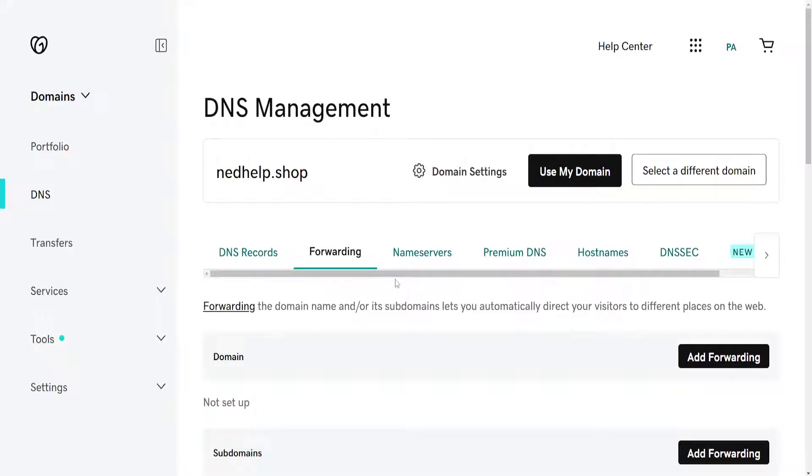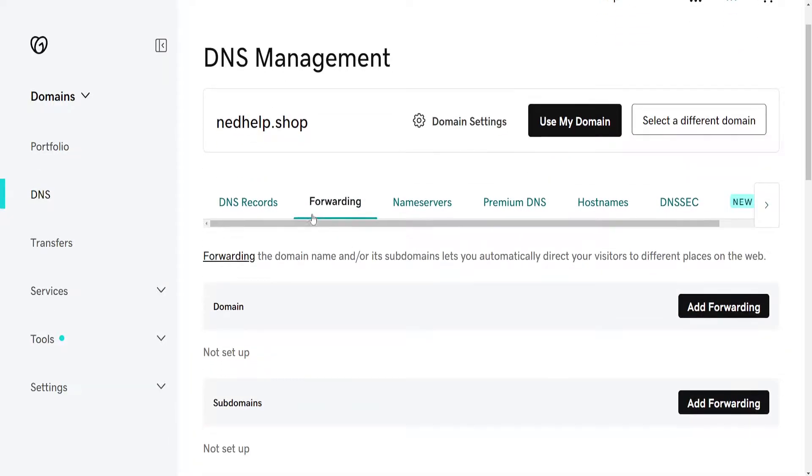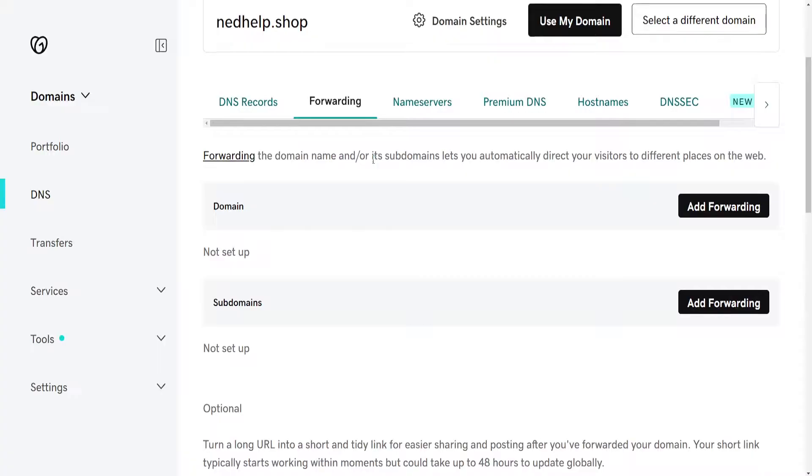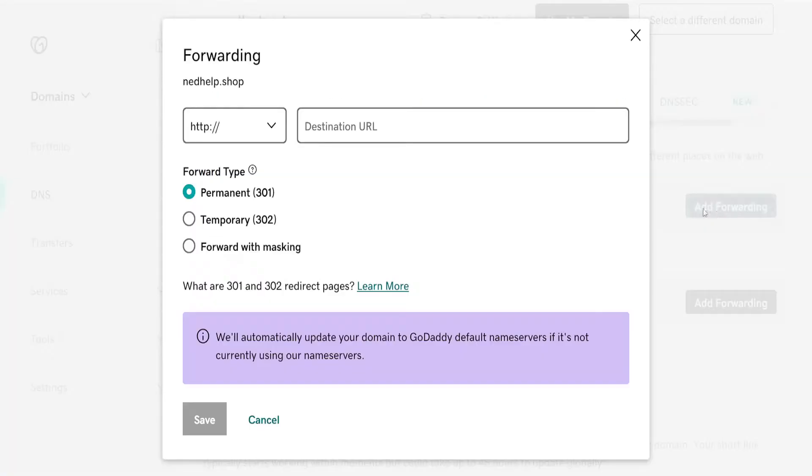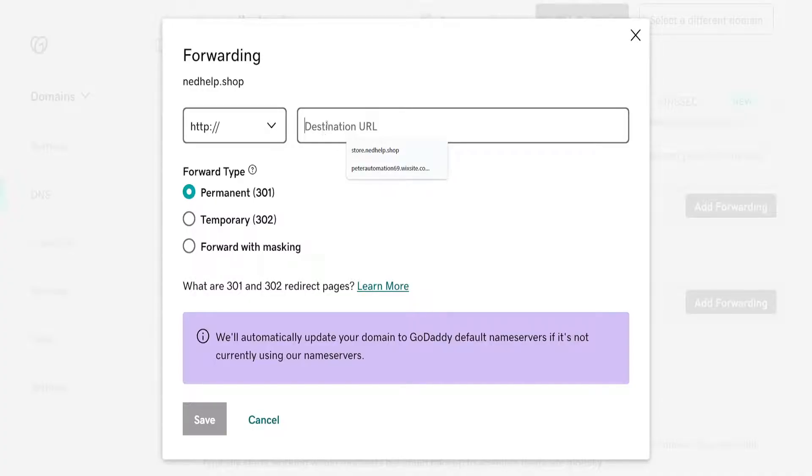Basically what we're going to do is forward the domain to a new name, and that will essentially change the name. Here in the domain section we will click on forwarding, add forwarding, and we will choose the new name that we want to forward to.